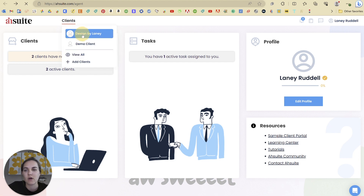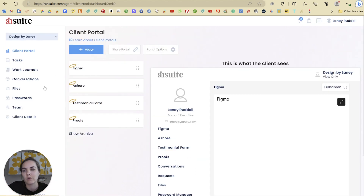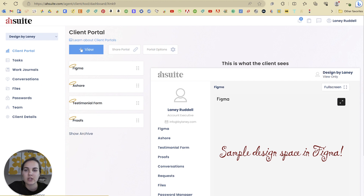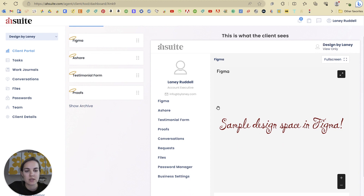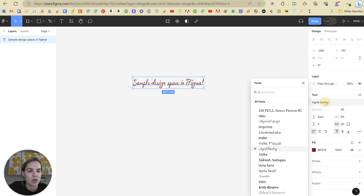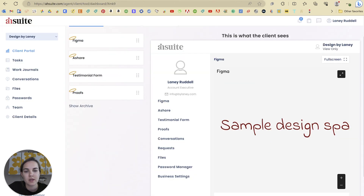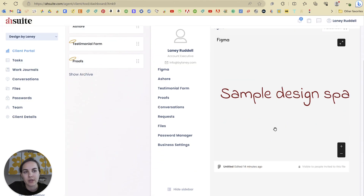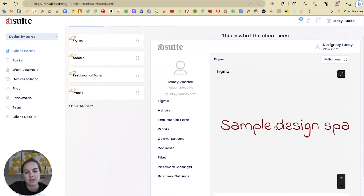The magic is going to be in these views over here. So I'll click on my client, which I just made myself. And for each client you can add whatever views you want. Just as some examples for views, this is our sample design space in Figma. And then if I were to go in here and change this font, it's going to upload directly into this view for the client to see. So this is kind of a live view, and the way that we do that is by embedding it.